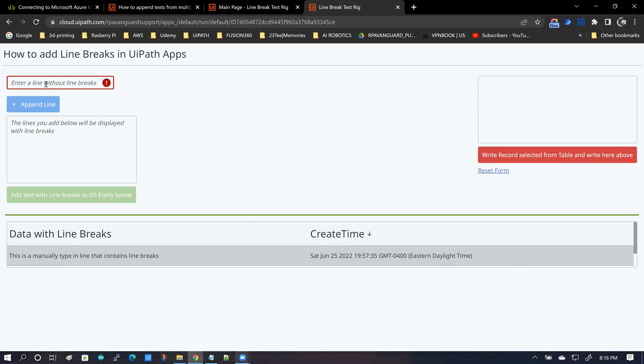Now, what the user can do is add multi-line data to this text box here.